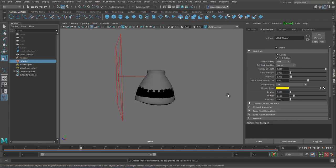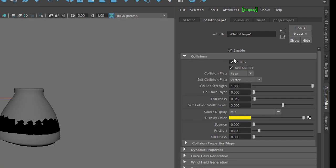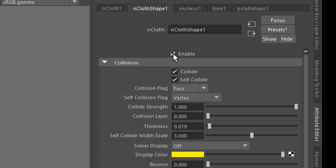We click on nCloth. And here you have collisions. If that section is not open, just open it. If you want to get rid of the simulation because it takes too long or whatever, and you want to do different things, just disable it by unticking Enable. But Collision is interesting because Collide and Self Collide means this object collides with itself.